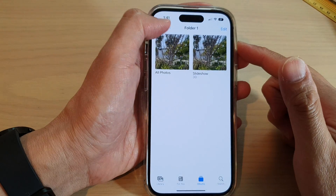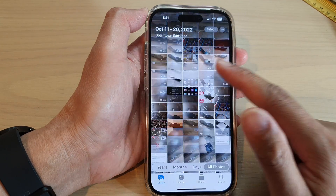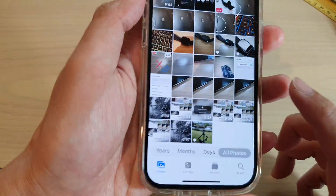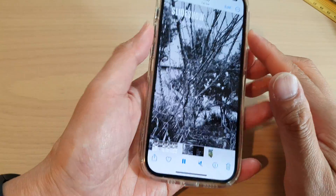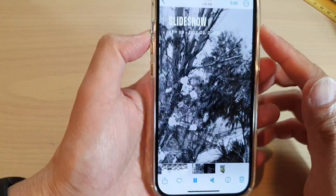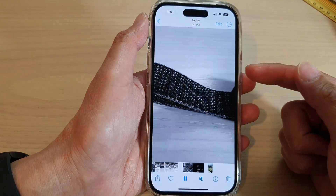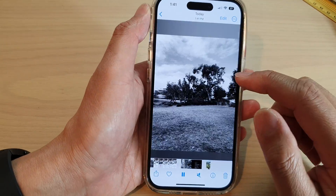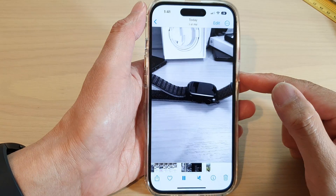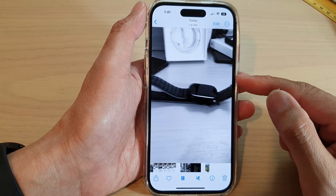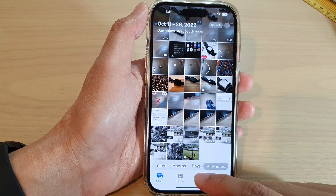Go back to your library and you should be able to see a new video that has been created for you. Here it is — that's the new video. You can also tap on the speaker to listen to the song in the video.